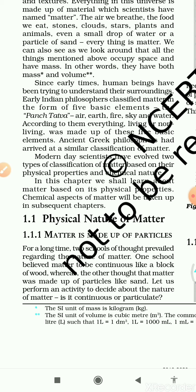First I would like to explain the meaning of physical properties and chemical properties. Physical properties means the outer look of any matter — what it looks like. For example, if I give you a pen, its physical properties are that it is long, it is blue in color, it has a cap. Chemical properties means when matter undergoes reactions with chemicals and shows a reaction — that is called chemical properties.